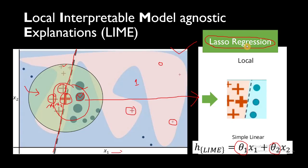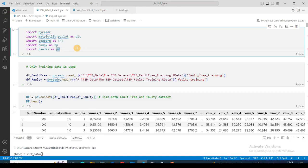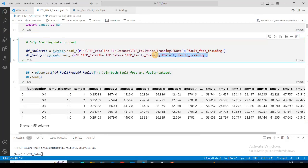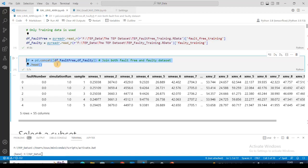Now that we understand how LIME works, let's go to Jupyter Notebook and perform it on the dataset used in this series. Our goal is to first train a neural network model and then use LIME to explain its predictions. We'll import the necessary libraries, then import training data from the faulty and fault-free data, concatenating them to create a final dataframe containing both faulty and fault-free data.